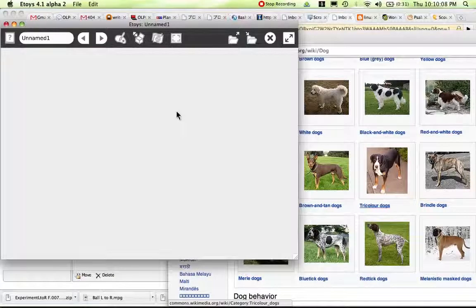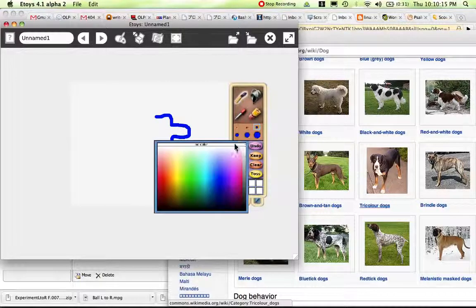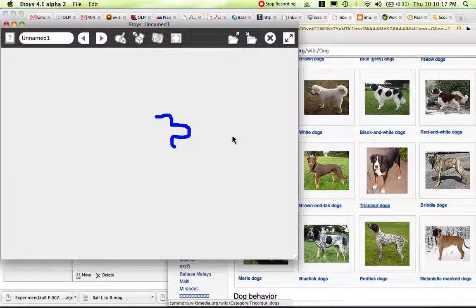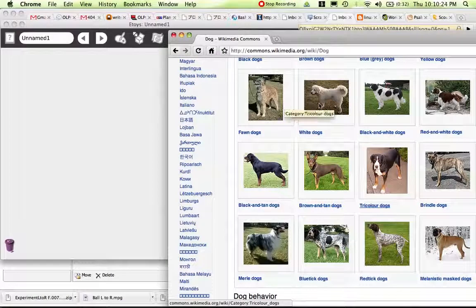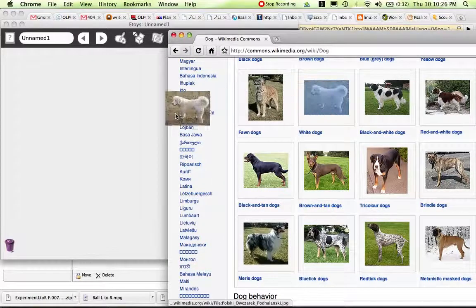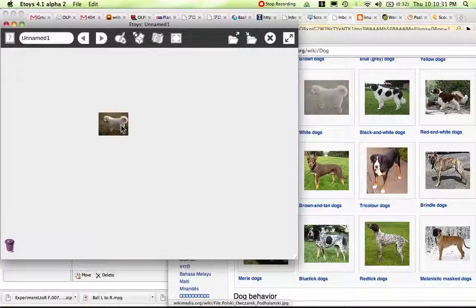A good way to bring pictures in is you could use the paint tool and paint a dog, but I'm not really that good at painting. So what I'll do is I'll go over here and you can drag a dog or an image from your browser into eToys. So I've got the image in.